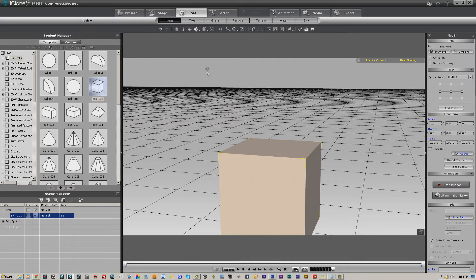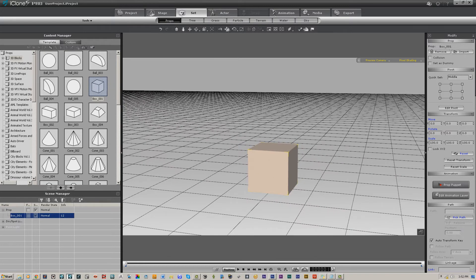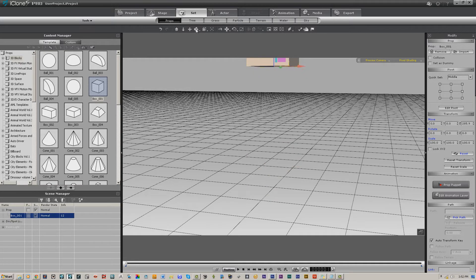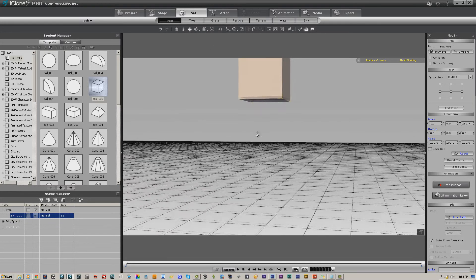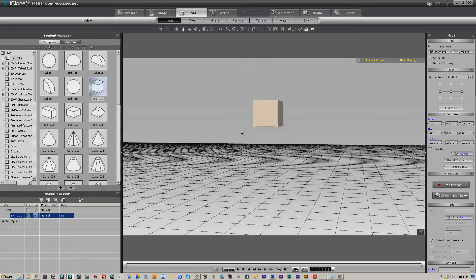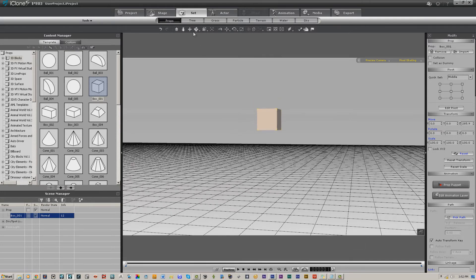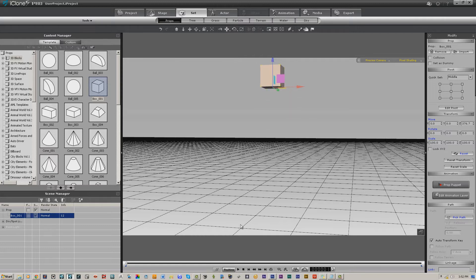We're going to load a standard primitive box and I'm going to move that box up off the ground plane, which I've turned the grid to black so hopefully you'll be able to see it a little better. Get some distance, raise this up a little more.